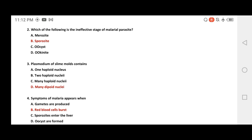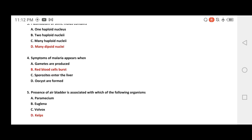Symptoms of malaria appear when red blood cells burst. The question asks what is produced at this stage — gametes are produced when red blood cells burst. The answer involves the Oocyst stage.